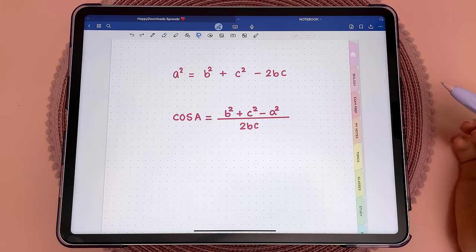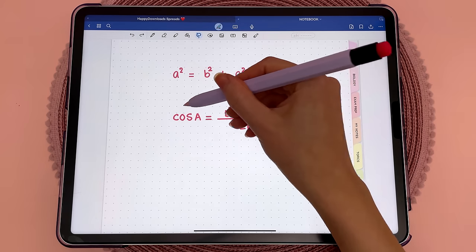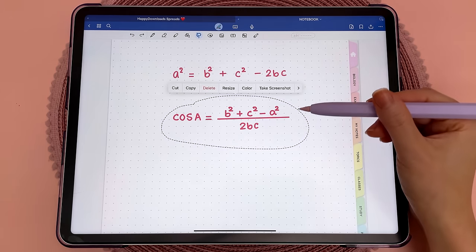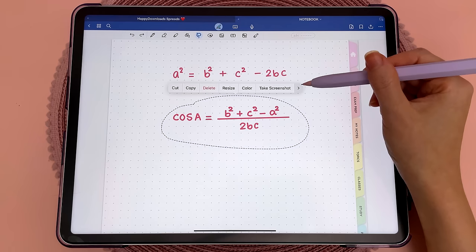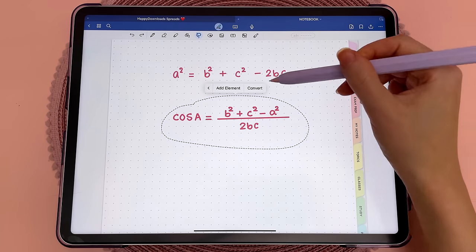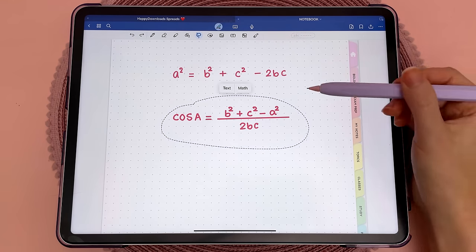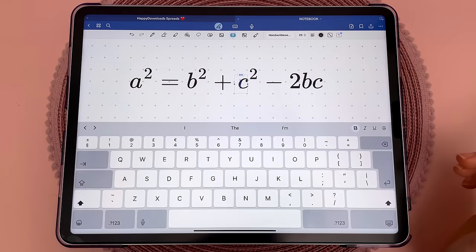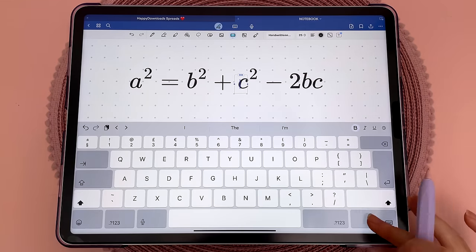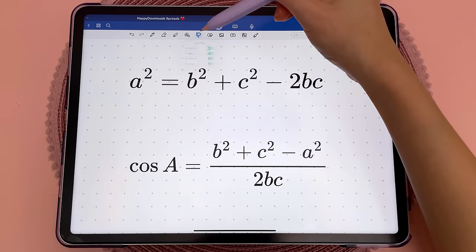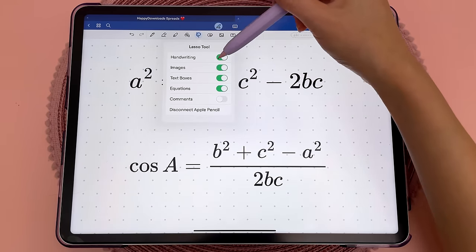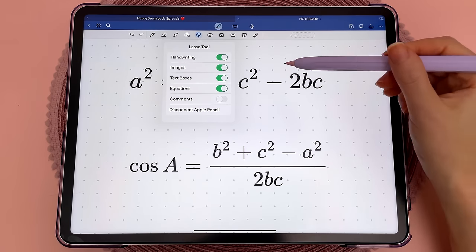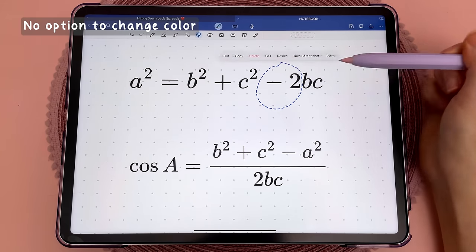This feature converts handwriting into equations. To do that, lasso around everything, tap inside it, then tap to see more options and tap on 'convert to maths'. This isn't actually text, so you can't edit it using the text tool. Under the lasso tool, you can see it's an entirely new type of object called 'equations', and at the moment this only comes in black.